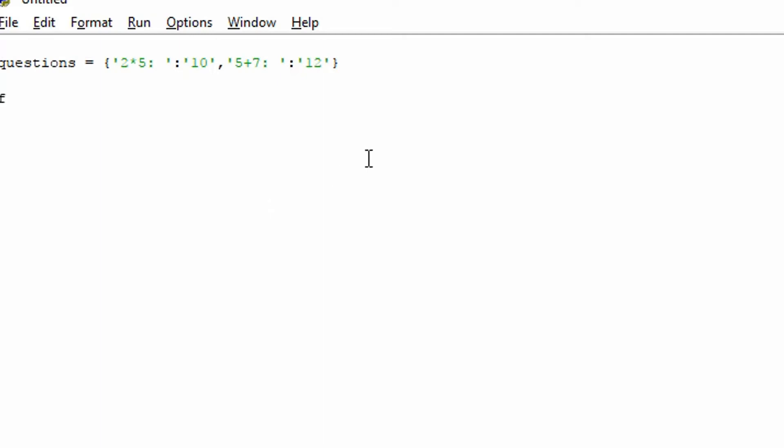And now we want to go through the keys in this. So we're going to do a for loop for this. So for Q, and the Q could be any variable. It could be question, for example. Or we'll just use Q for now because it's a temporary variable. So for Q in the questions.